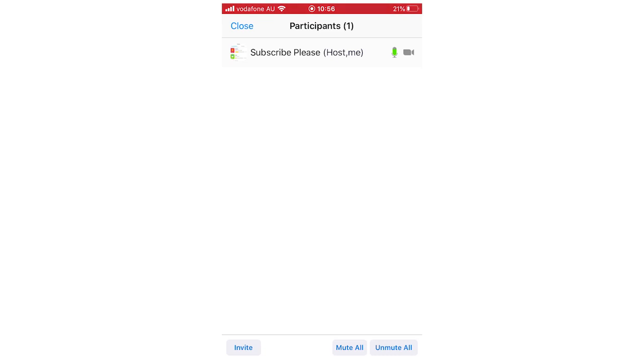So hopefully that covered all the bases and you know how to mute people now. Leave a like on the video. Subscribe for more videos like this. Click on the screen to see more how-to videos on the Zoom app. That's it for now, I'll see you in the next video.